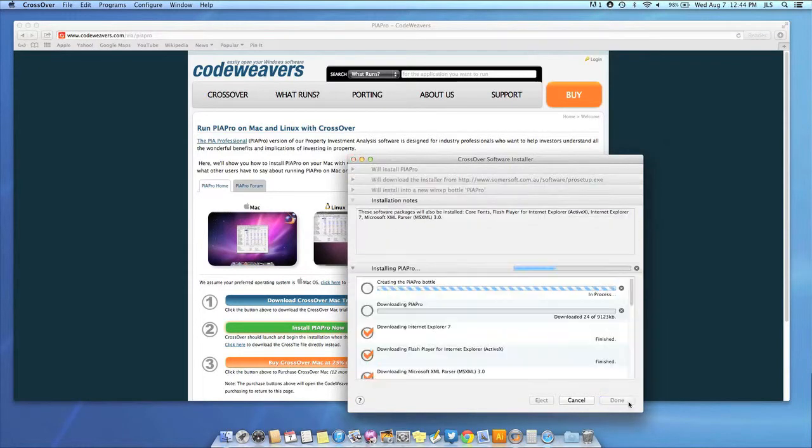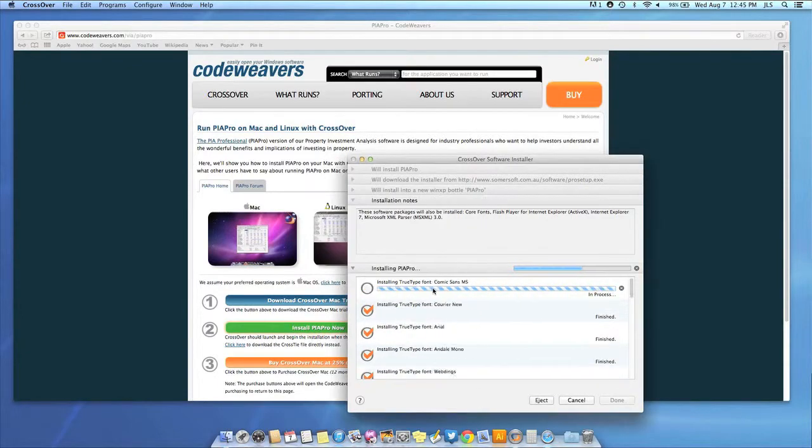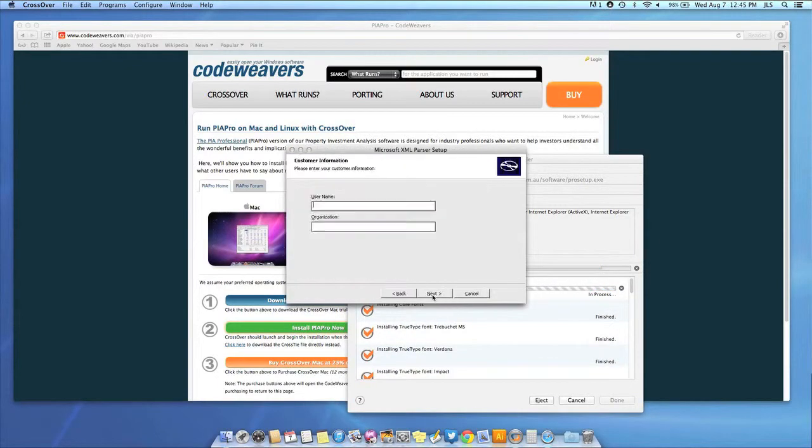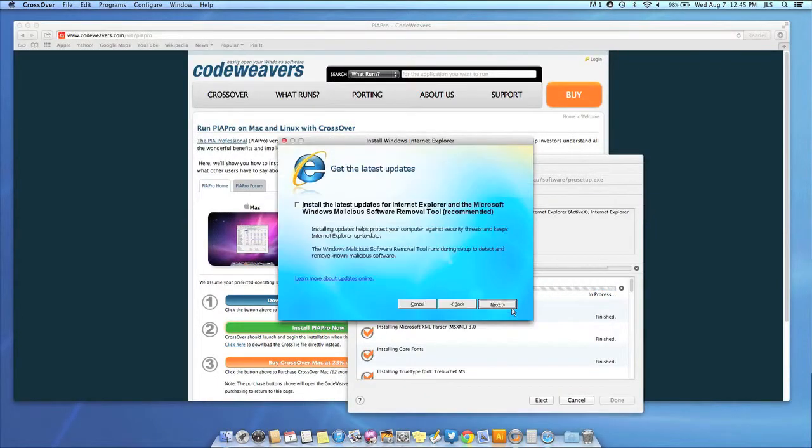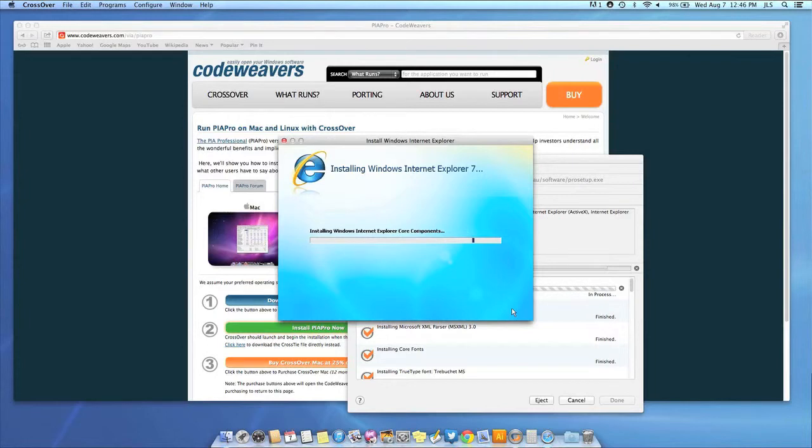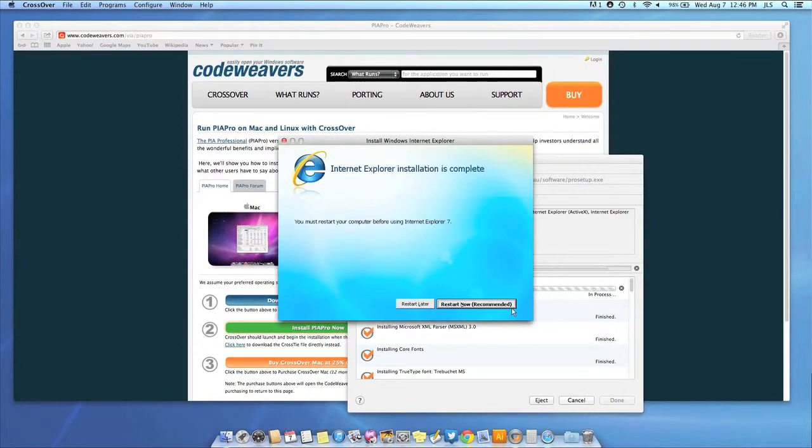This can take a while, depending on if your application needs to download components and so forth. All you need to do is click when the application's installer asks you to.